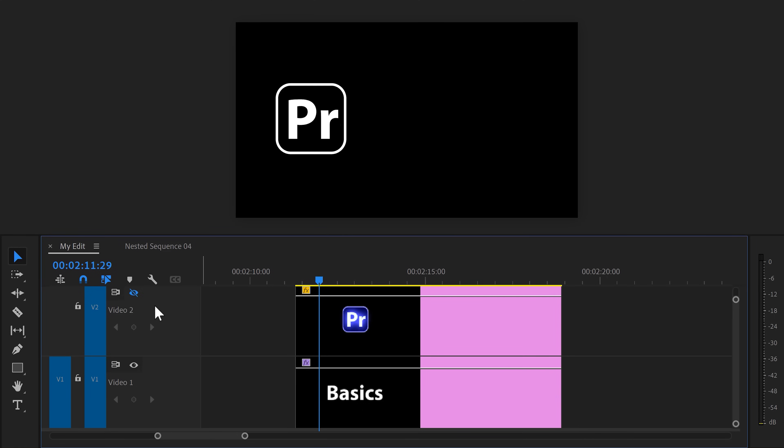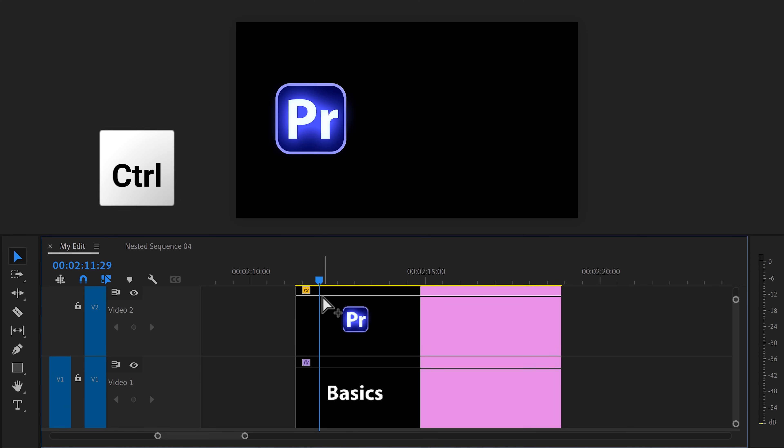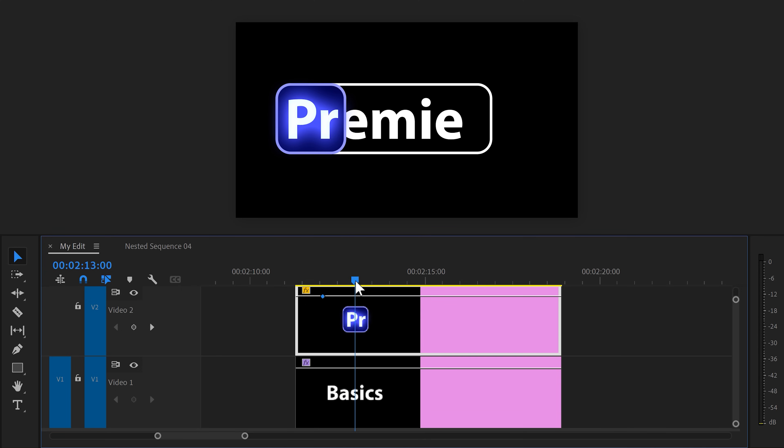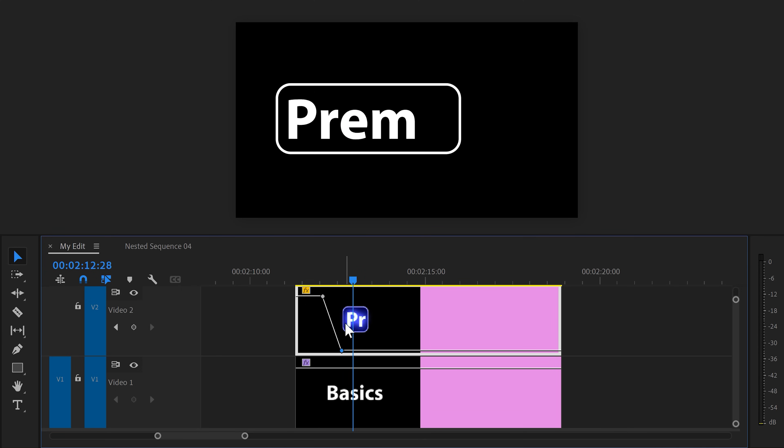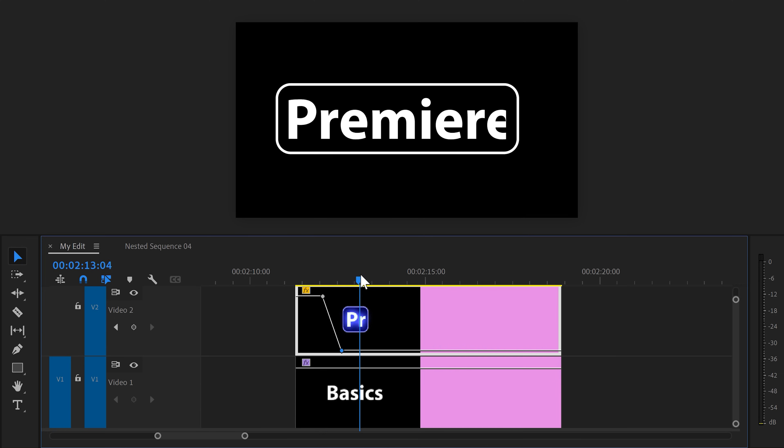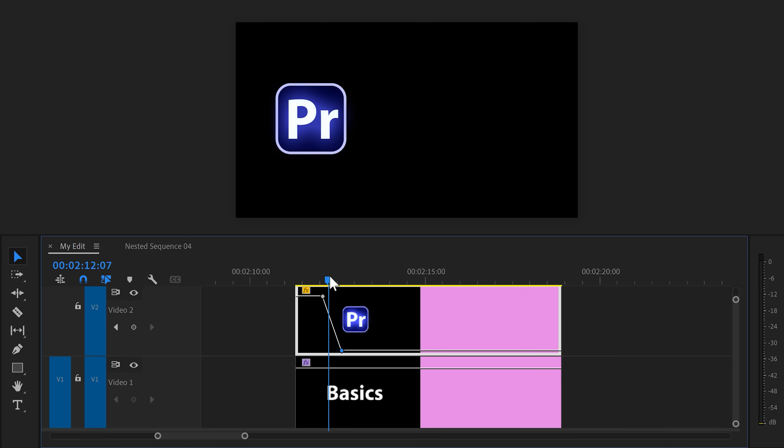Next, we're gonna transition the logo into the text. First, make the logo visible again by clicking the view toggle. Now, we're simply gonna animate the opacity right before the logo starts expanding. Go to your clip in the timeline and hold Ctrl on your keyboard. Then click the line to set an opacity keyframe. Move further in time and set another one. Then drag the second one all the way down to 0. That way the logo will fade out like this. Awesome.